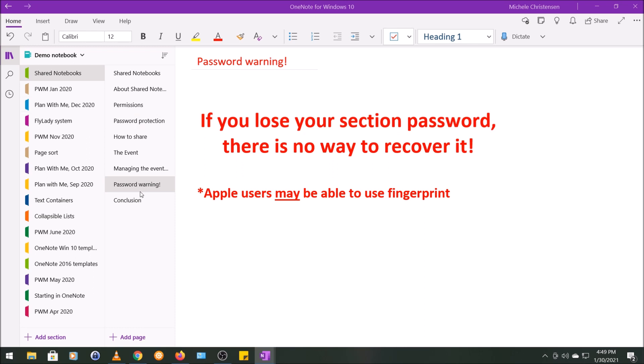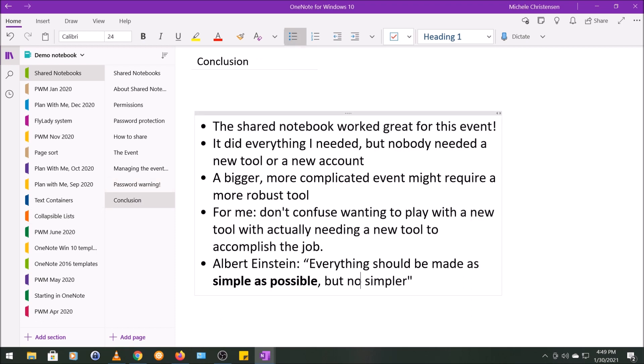So in conclusion, I'm very happy with the way the shared notebook worked out for this event. It was robust enough to do everything I needed to, but nobody needed to learn a new tool or create a new login for this. If I was running a bigger or more complicated event, I might need a more robust tool, like something like a project management tool or something like that, but I didn't for this.